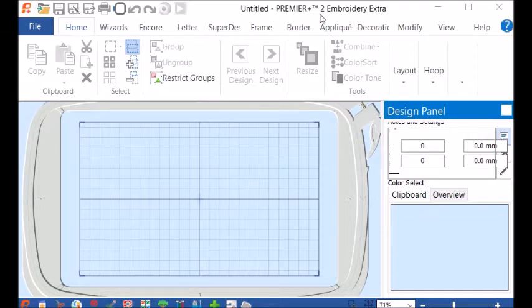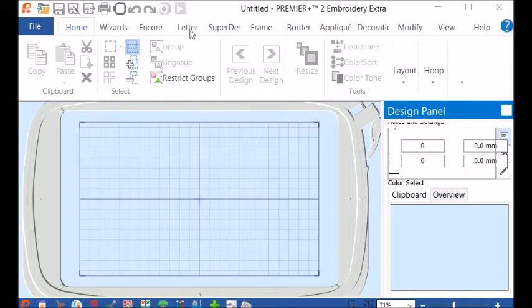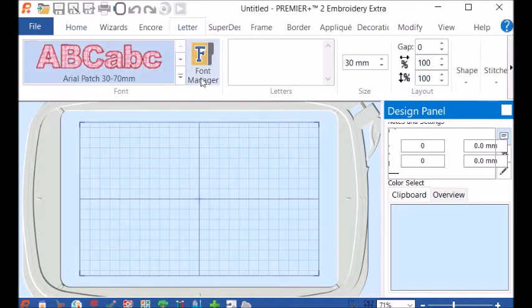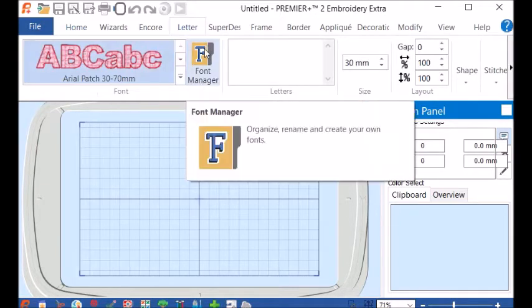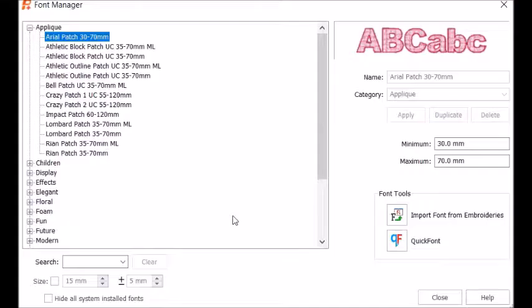I'm in the Premier Plus 2 Embroidery Extra. Click on Letter tab, and you'll see that there is a little icon here called Font Manager. We click on that.